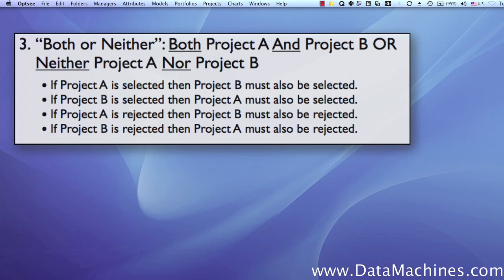The third project dependency is the both-or-neither dependency. This is the dependency that you should use when you want to link a group of projects together where you either do all of them or you do none of them. With the both-or-neither dependency, if project A is selected, then project B must also be selected, and if project B is selected, project A must also be selected. Conversely, if project A is rejected, then project B must also be rejected, and if project B is rejected, then project A must also be rejected.